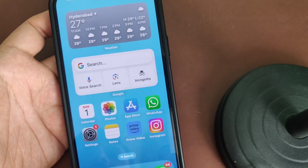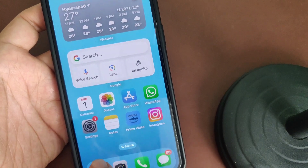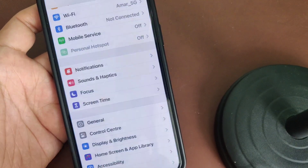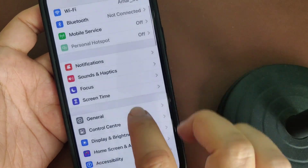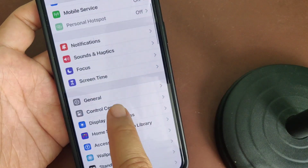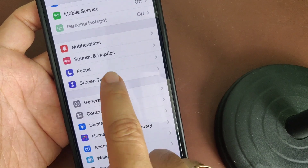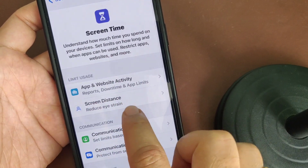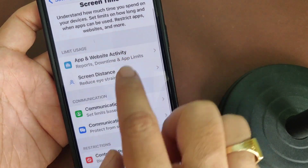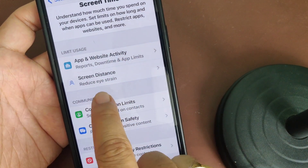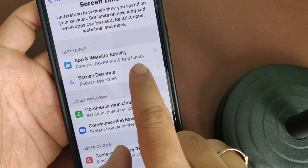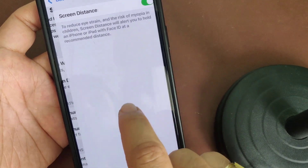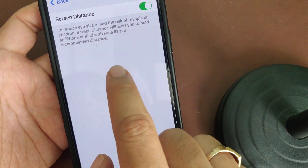To turn off eye protection and screen distance on iPhone, just go to Settings, tap Settings, and then find Screen Time. Tap on it, and you can see Screen Distance — 'Reduce Eye Strain' — just tap on it.